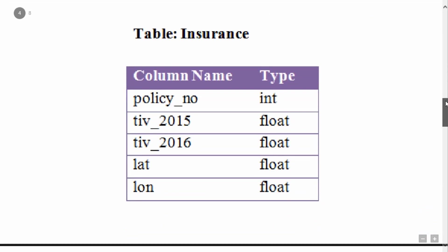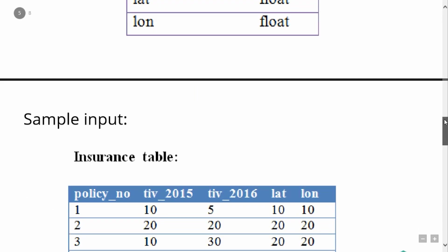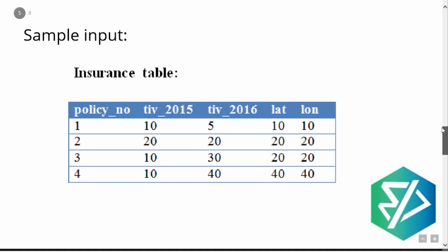Let's see an example. This is the insurance table. The schema has five columns: the policy number, the total investment value in 2015, the total investment value in 2016 — both in float — and then the latitude and longitude, which represent the geographical area, also in float.